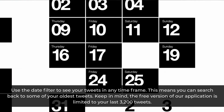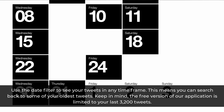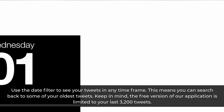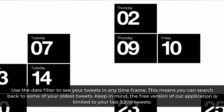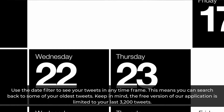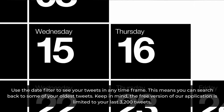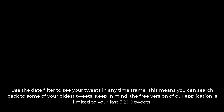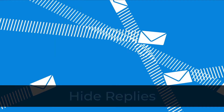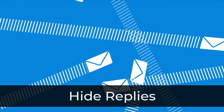Detailed date filter. Use the date filter to see your tweets in any time frame. This means you can search back to some of your oldest tweets. Keep in mind the free version of our application is limited to your last 3,200 tweets.